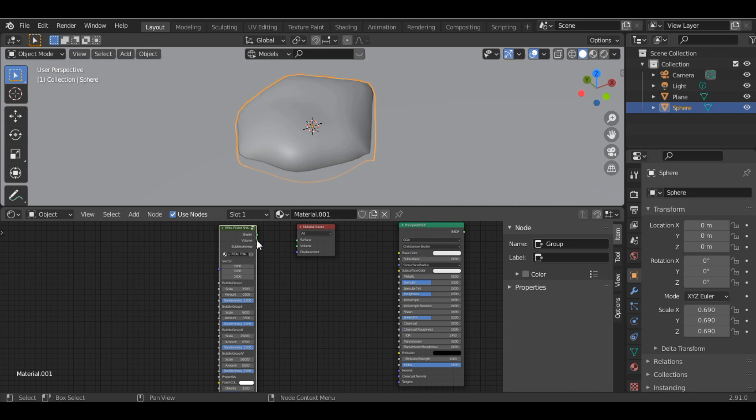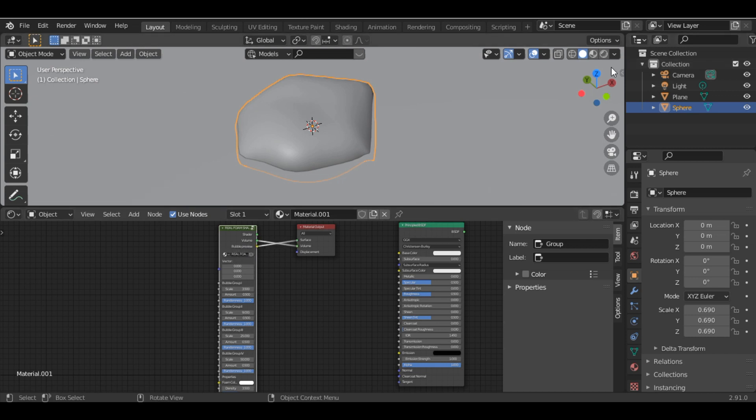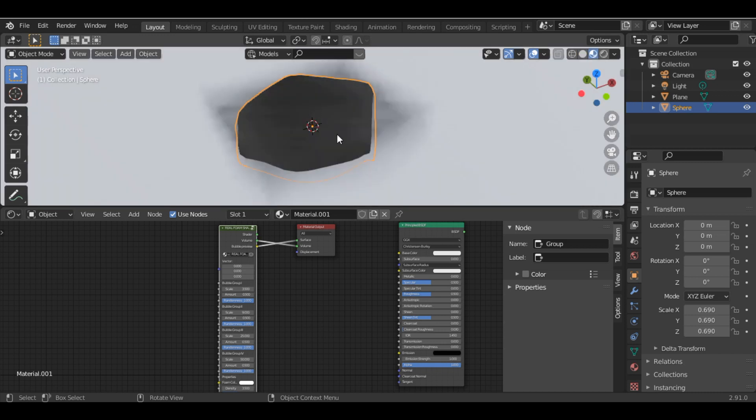Press Shift+A and search for Real Foam Shader. Connect the Volume output to Volume. To preview the bubbles, attach the Bubble Preview to the Surface. Then go into Material Preview mode.